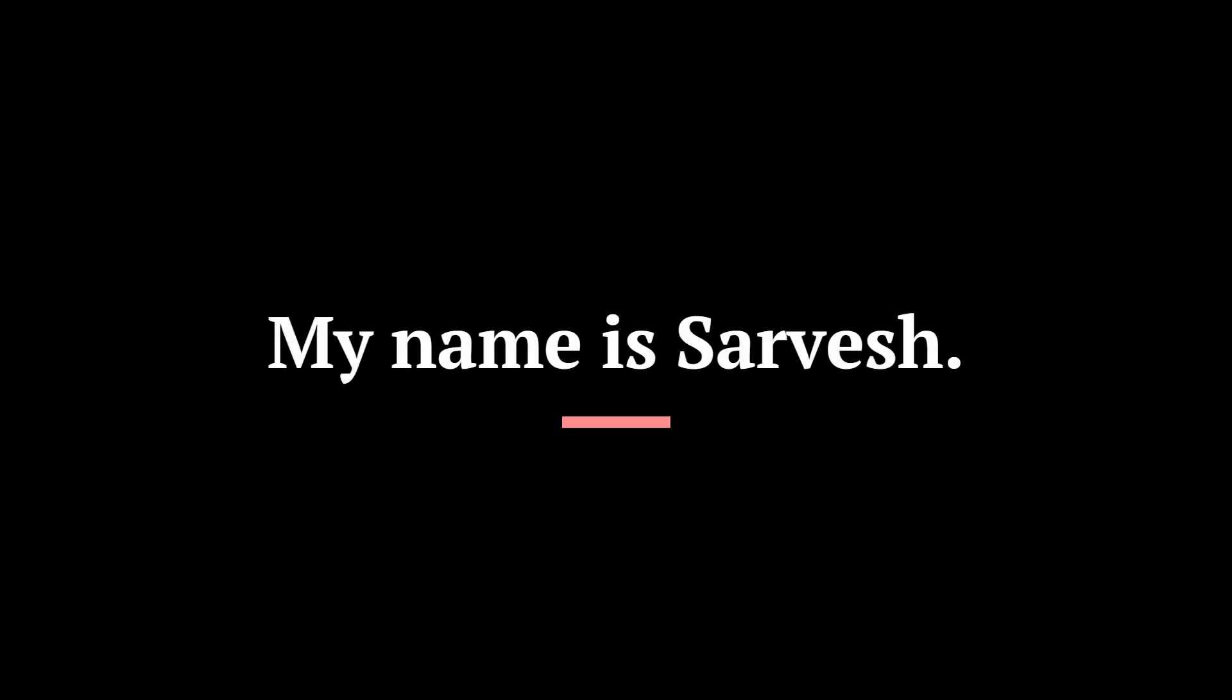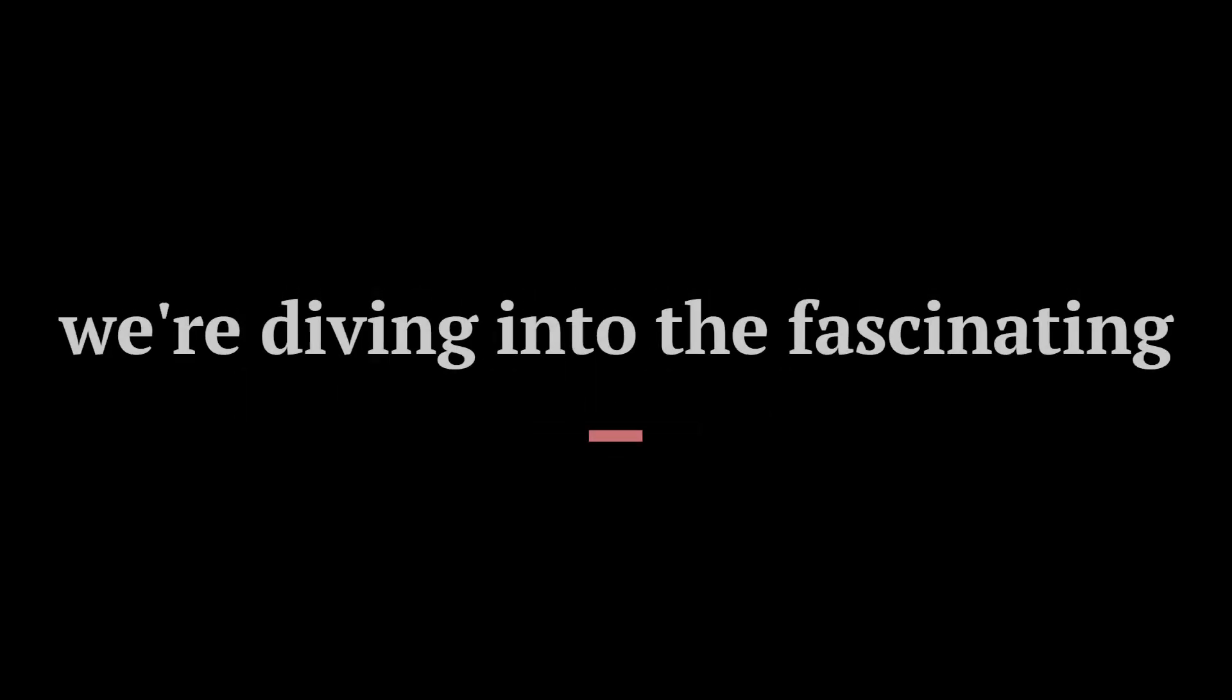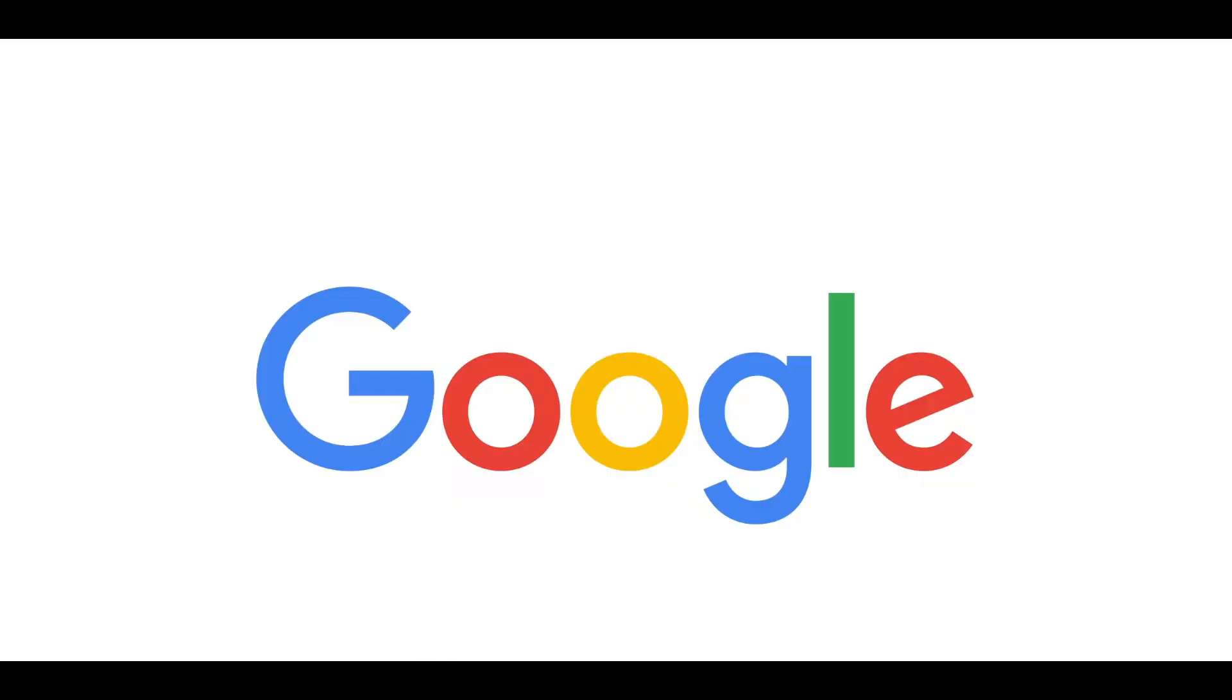Hey there curious minds. My name is Sir Weish. Have you ever wondered how the pros find hidden gems on the internet? Well, today we're diving into the fascinating world of Google Dorking. Welcome to Mastering Google Dorking.